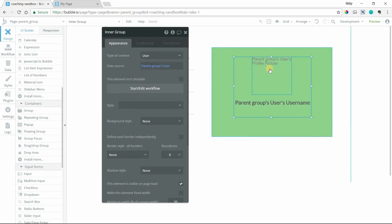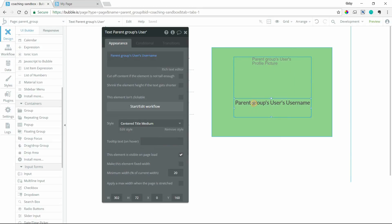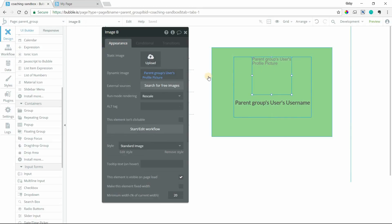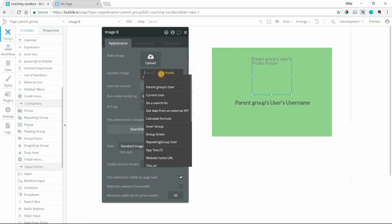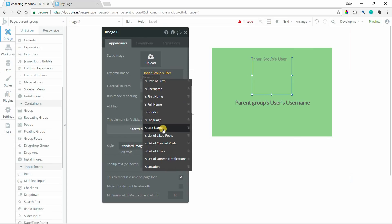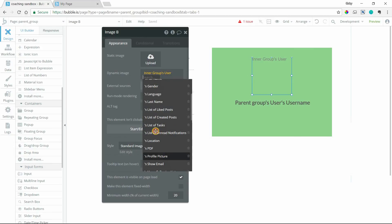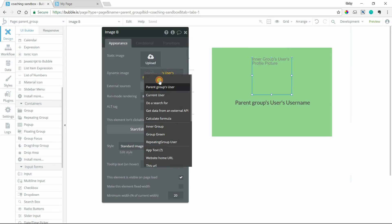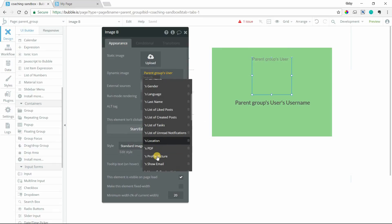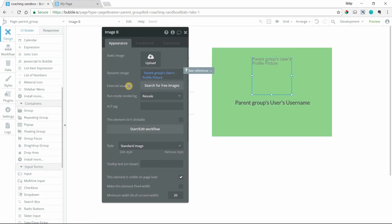So the parent group of this profile picture and this text element is the inner group. So I could either say parent groups user or I could say inner groups user. We're talking about the exact same element. So there's no difference between setting it to inner groups user or parent groups user in the case of this specific image element.